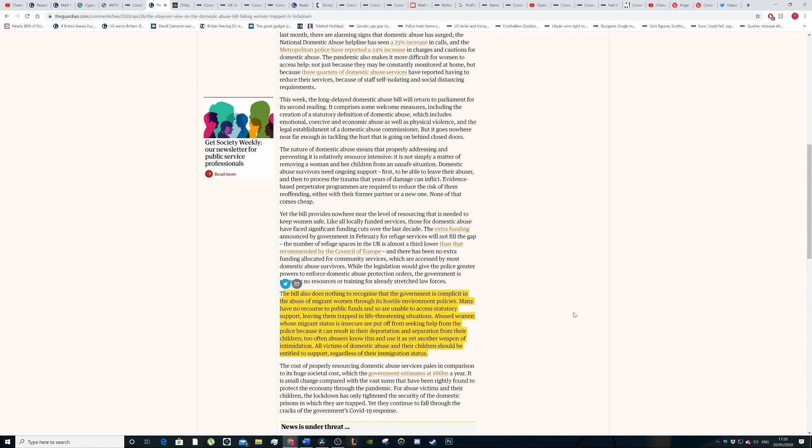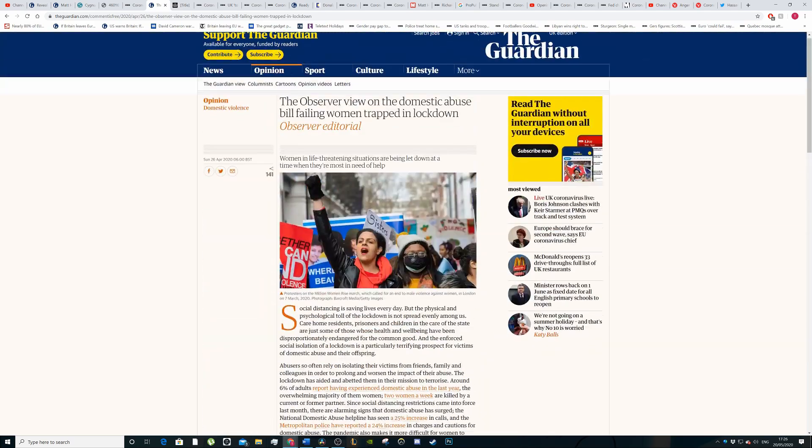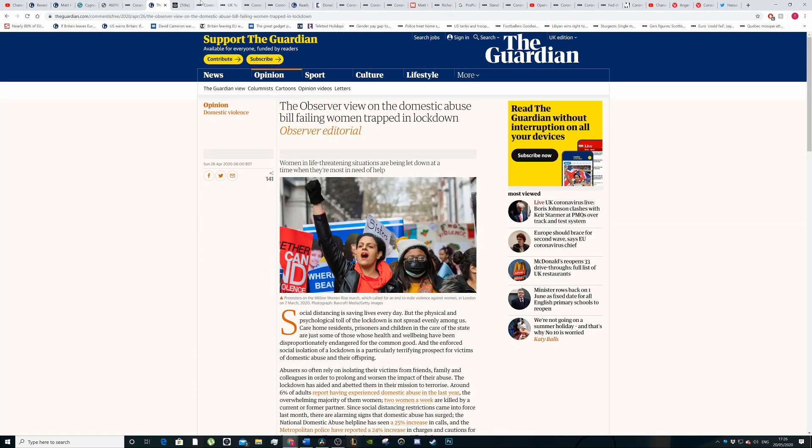The government should put some sort of pathway to citizenship for domestic abuse victims and survivors. If they come forward, they will not be deported, that they will look to help these people out through some sort of visa scheme, whether it's temporary or permanent visa or citizenship to help people who are victims of domestic abuse.